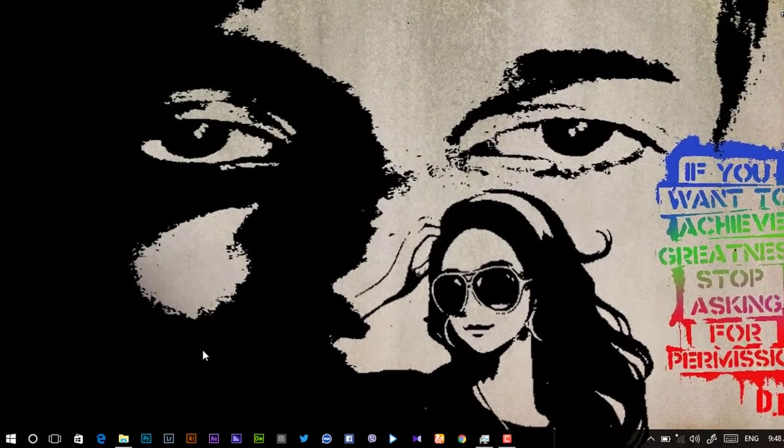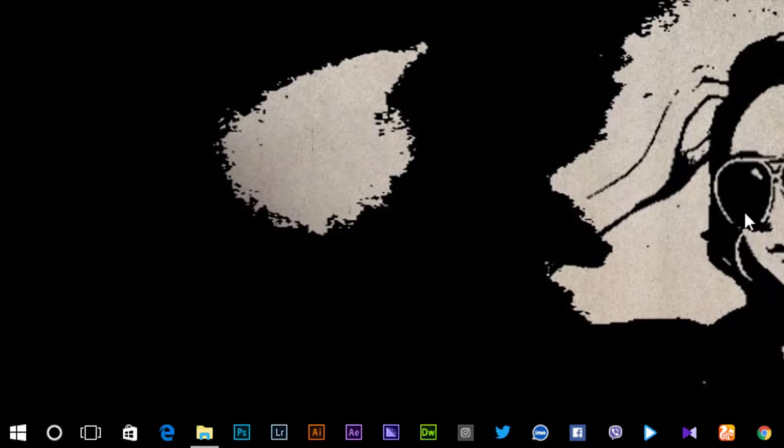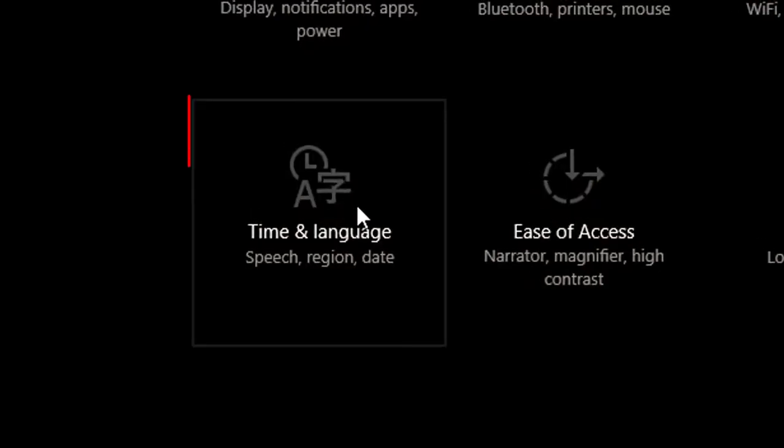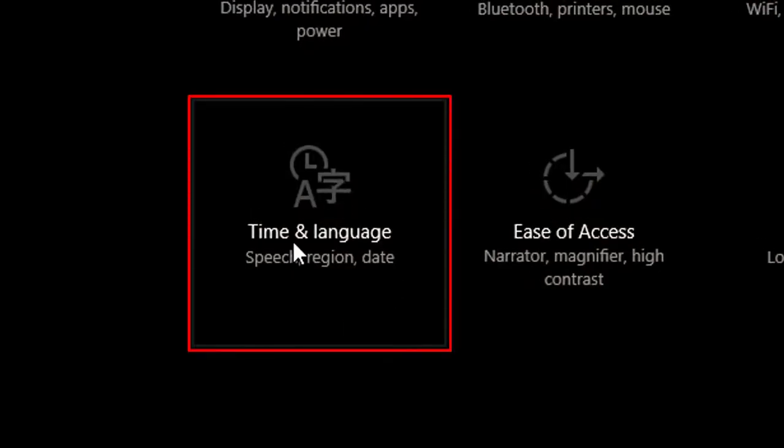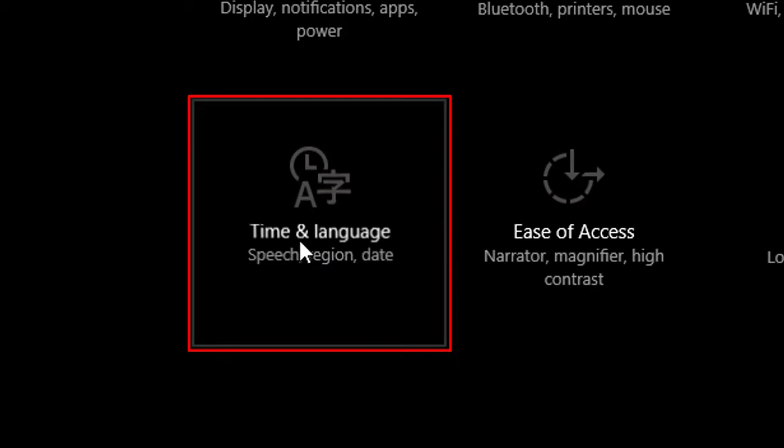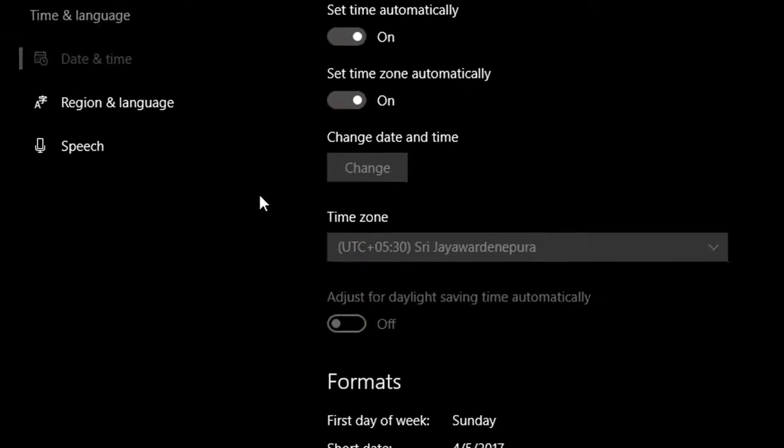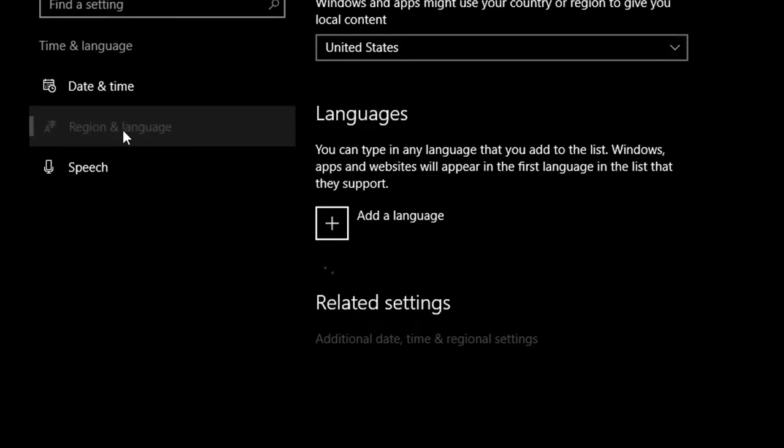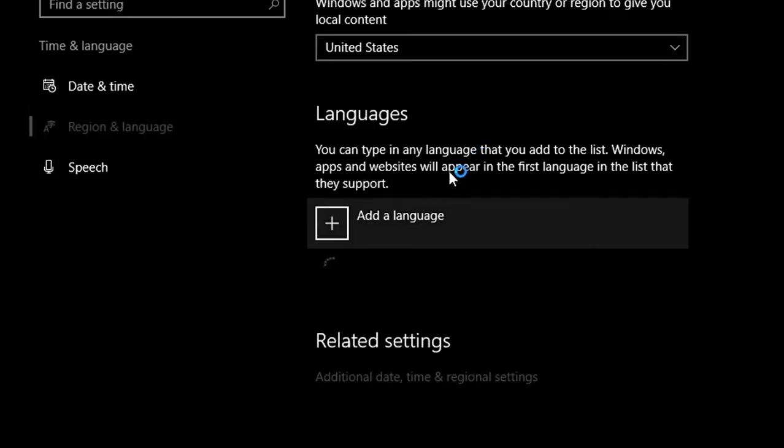If you want to click on the settings button, you can add time and language. If you want to add the language button, you can add the Sinhala button.